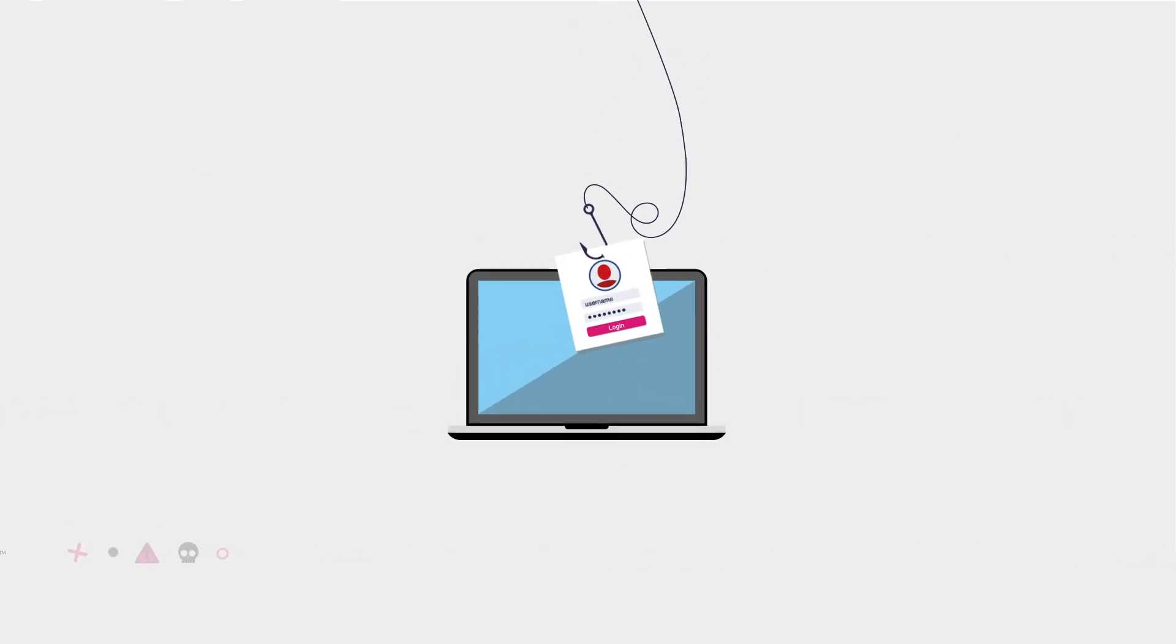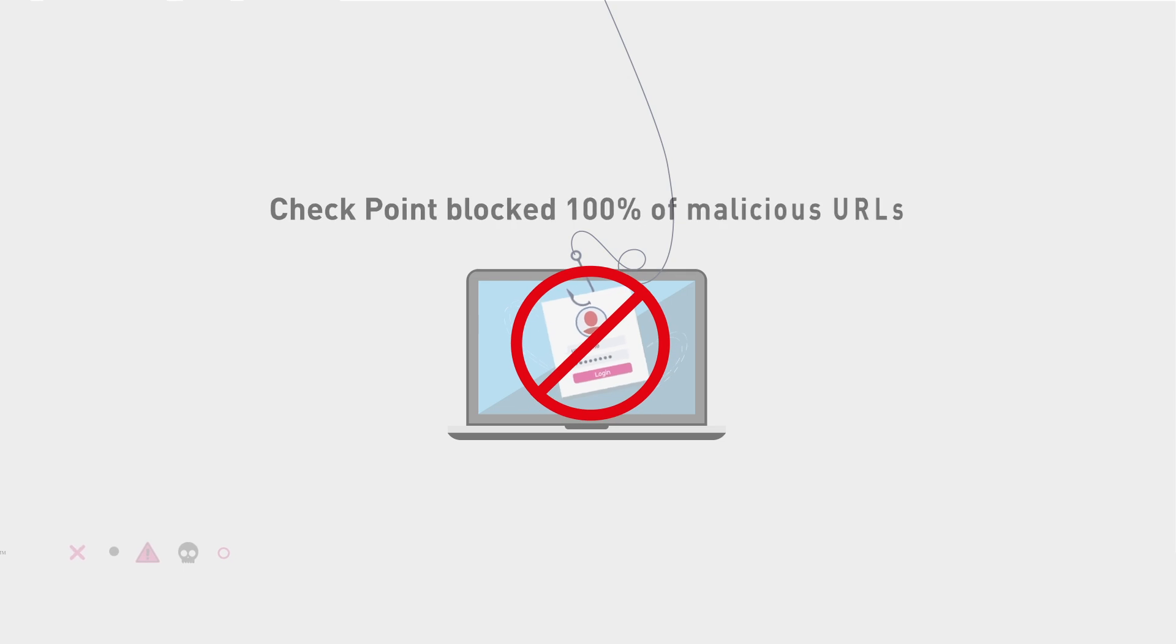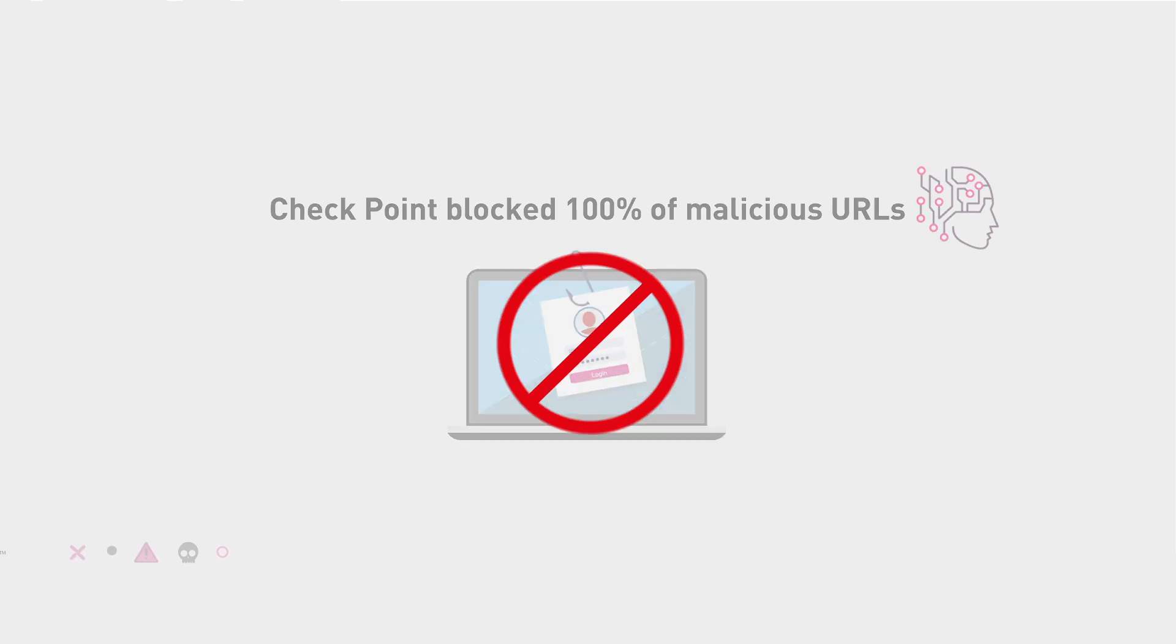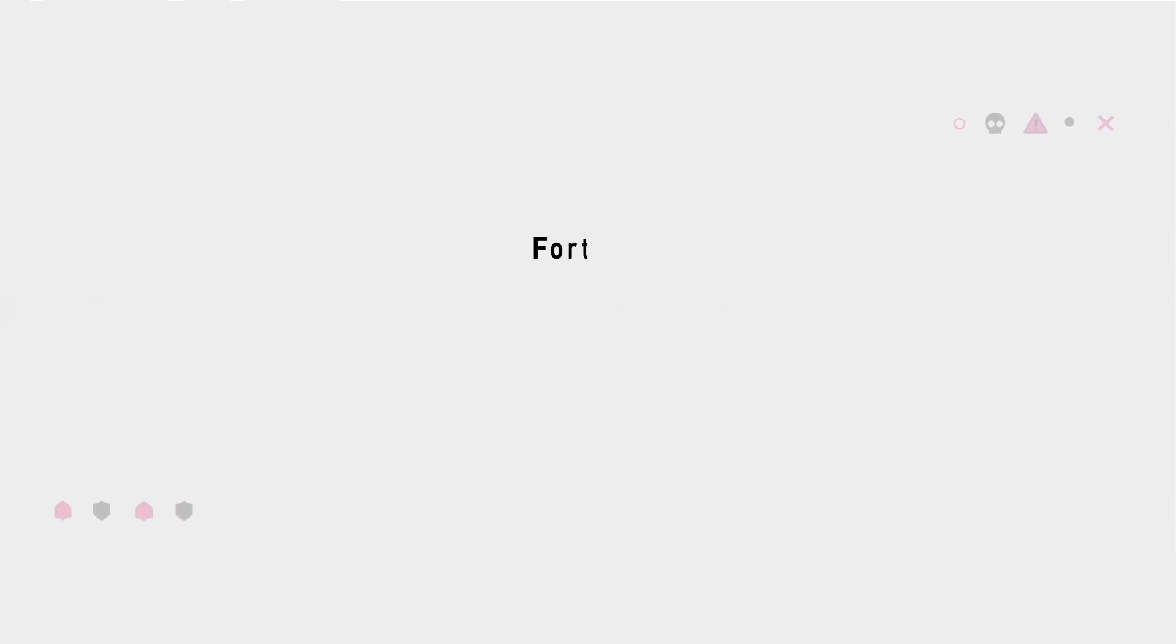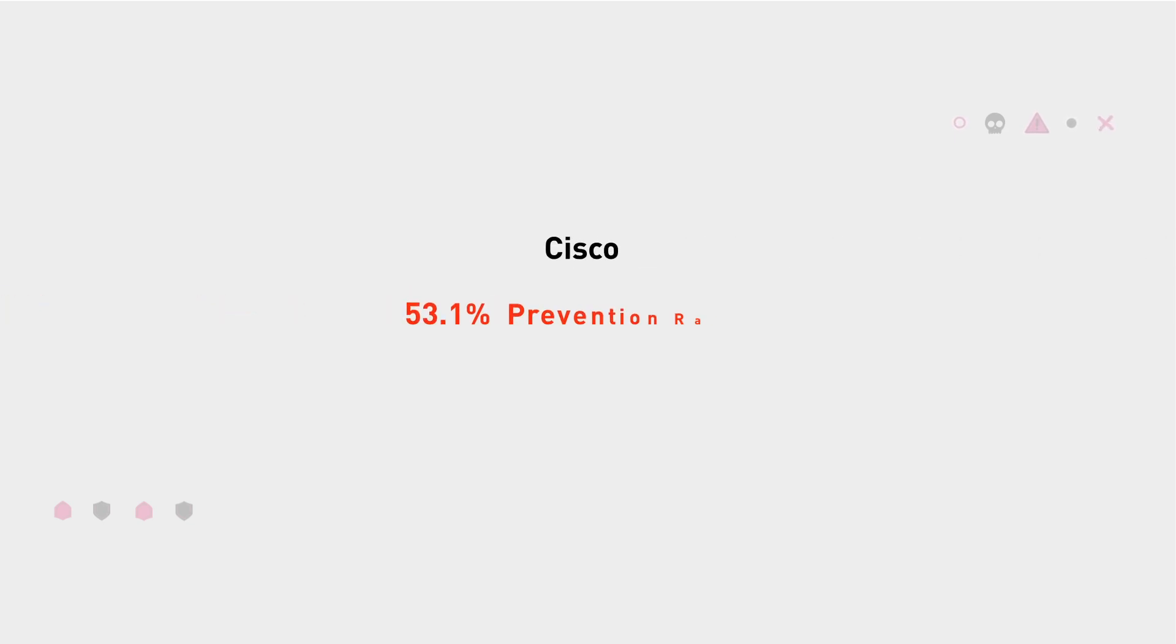Through testing, Checkpoint successfully blocked 100% of malicious URLs. Compare that to Palo Alto Networks missing 3 in 100, Fortinet missing 4 in 100, Zscaler missing 3 in 100, and Cisco allowing nearly half of the malicious links through.